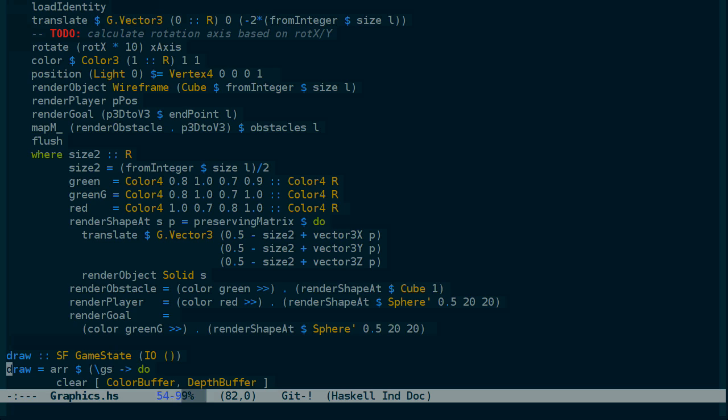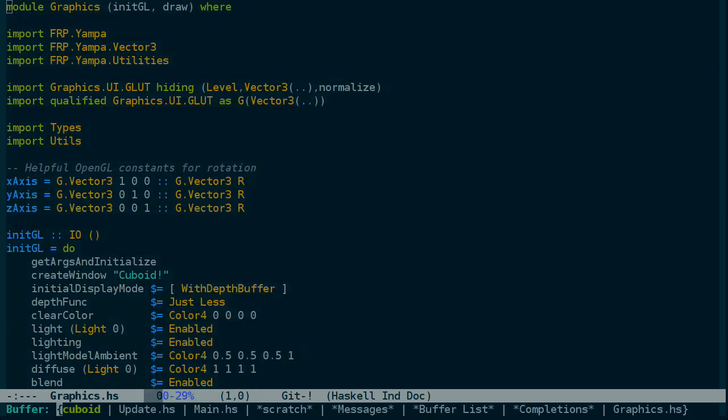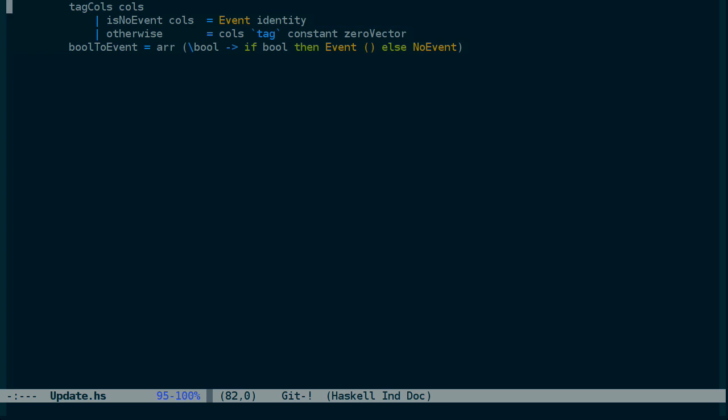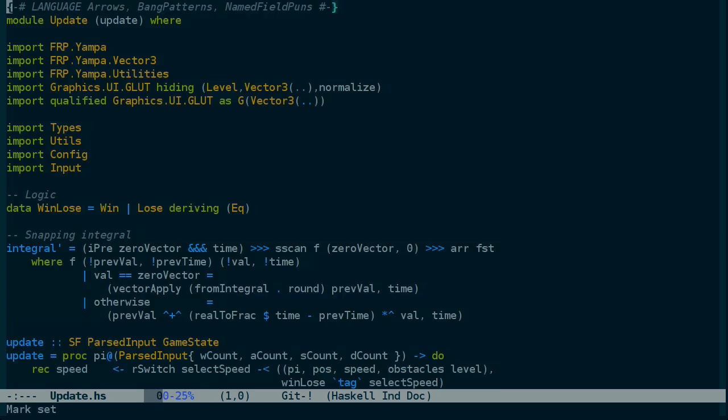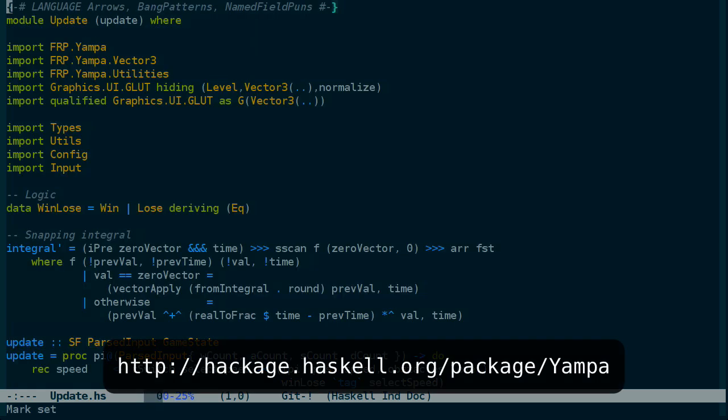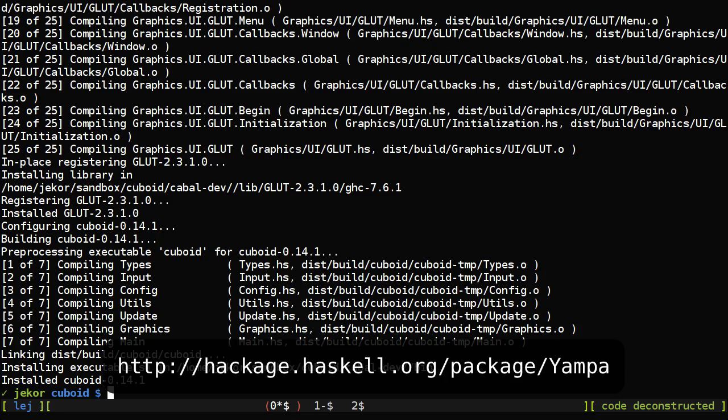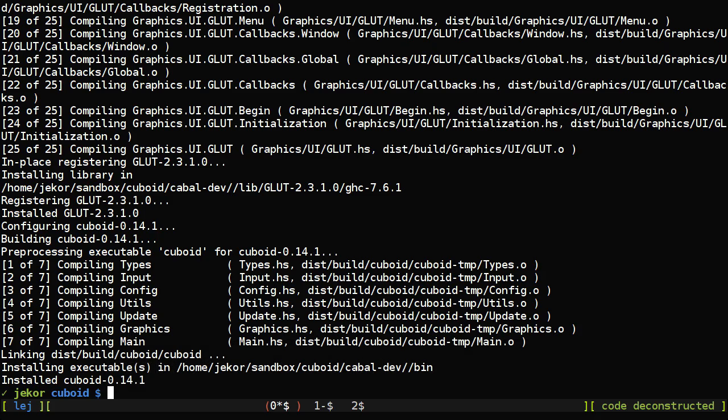In this case, OpenGL and Yampa. So just staring at this code isn't going to do much for us until we see what the program is actually supposed to do.